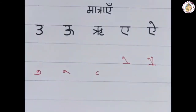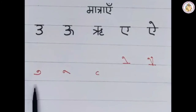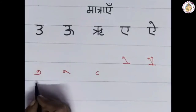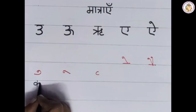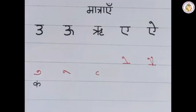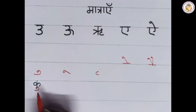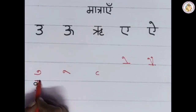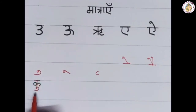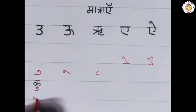Let us see how to add the vyanjan with the 'u' Matra. First write the vyanjan K. Below the vyanjan, draw a hook like this. This gives 'Ku'.